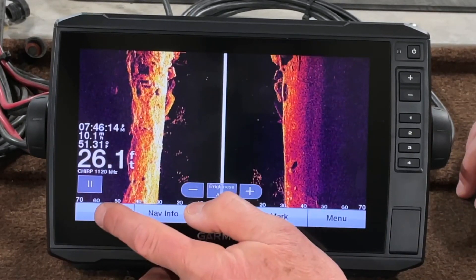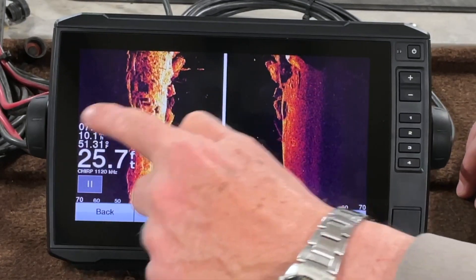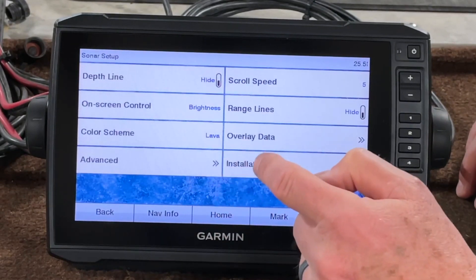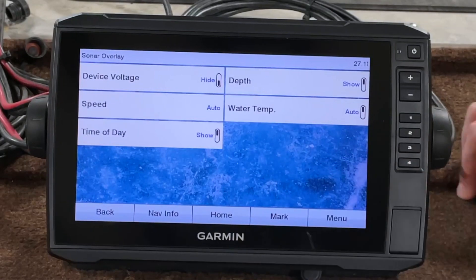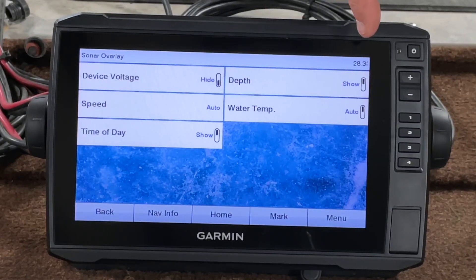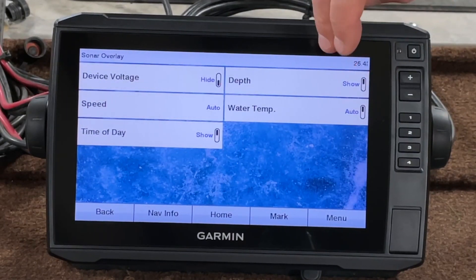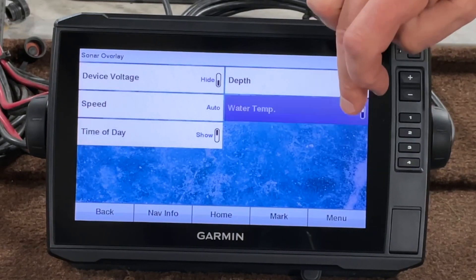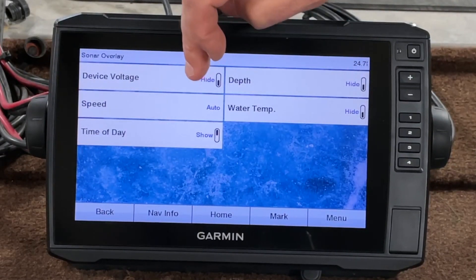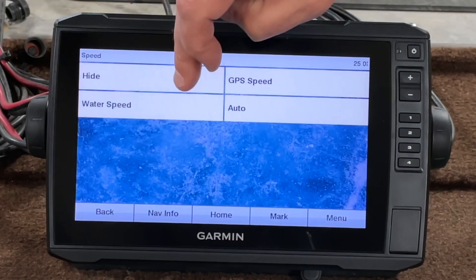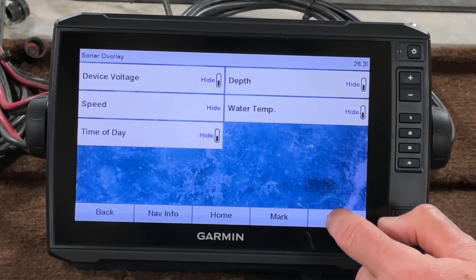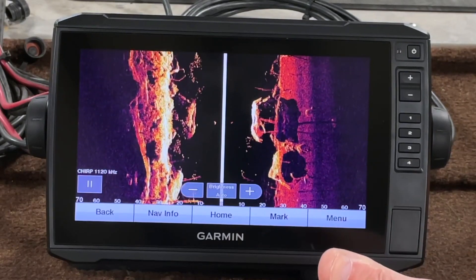Now let's say we want to change these numbers. Go to Menu, Sonar Setup, then Overlay Data. From there you've got device voltage, speed, time of day, depth, and water temperature — and these all have toggle buttons. Water temperature you can set to Auto or Hide, depth to Show or Hide, voltage the same, speed you can hide, and time of day you can hide. Go back and now we don't have any of that.